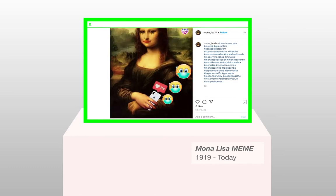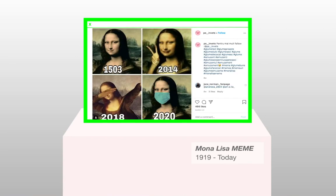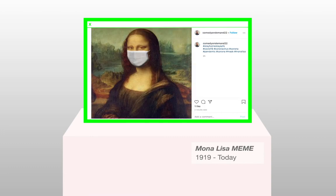Users: In 2014, Beyoncé posted a photo on Instagram in front of the Mona Lisa. On the internet, Mona Lisa memes can be found anywhere.